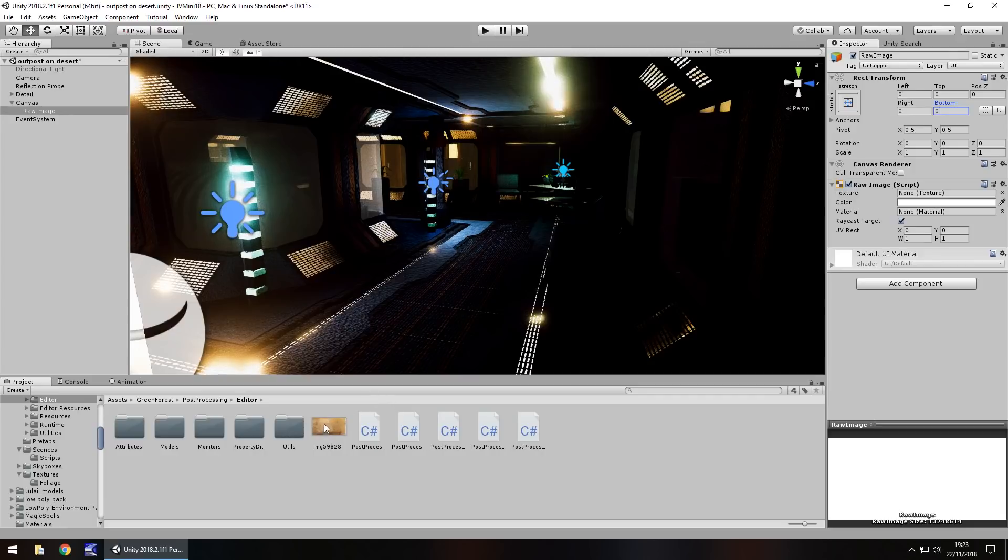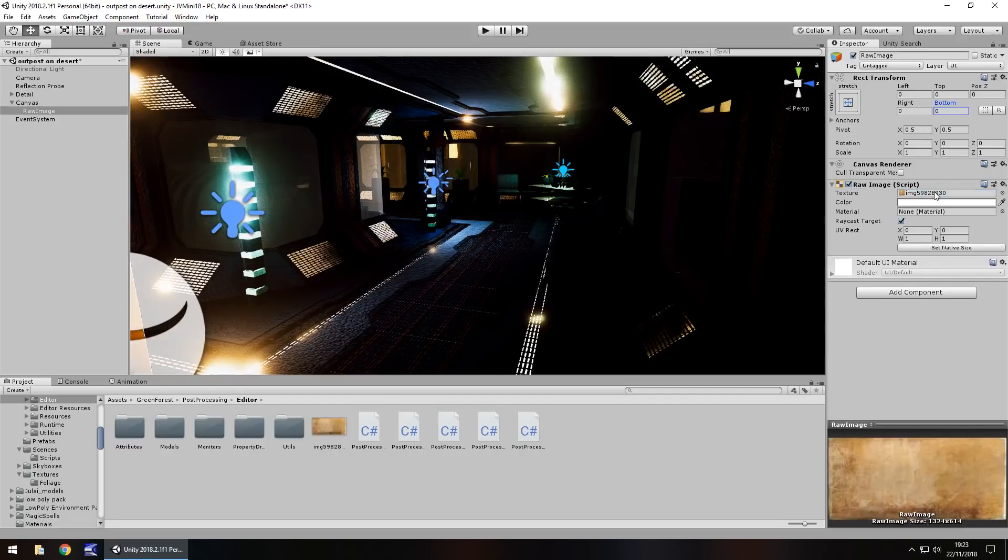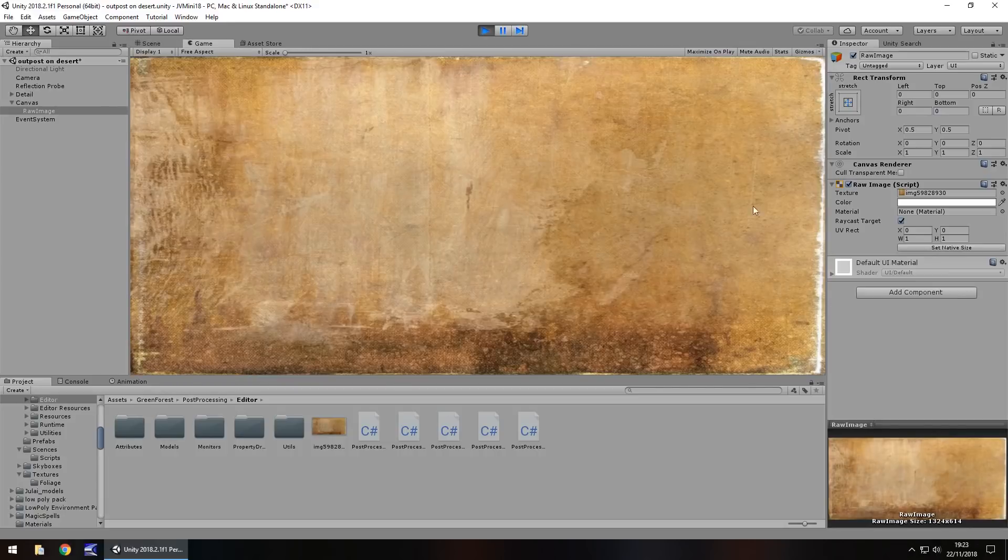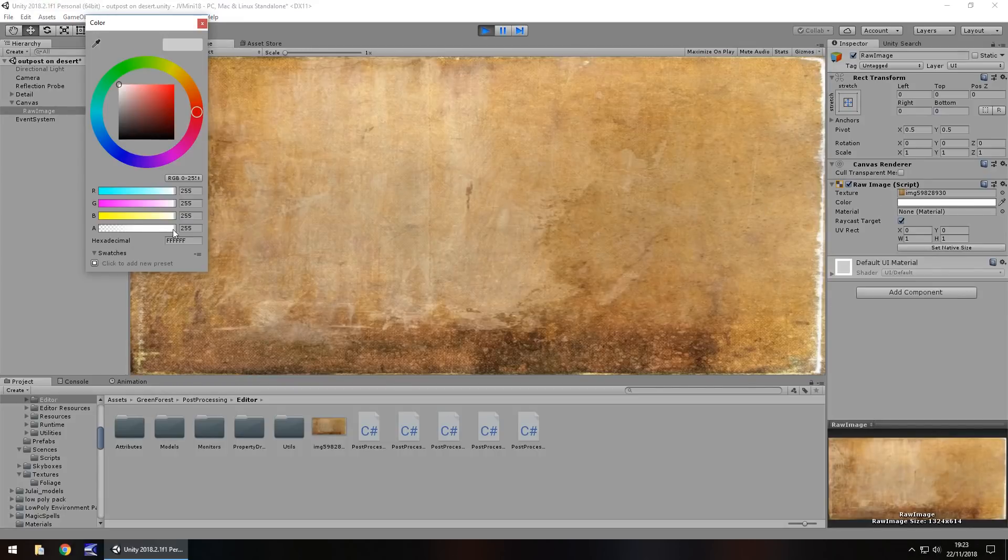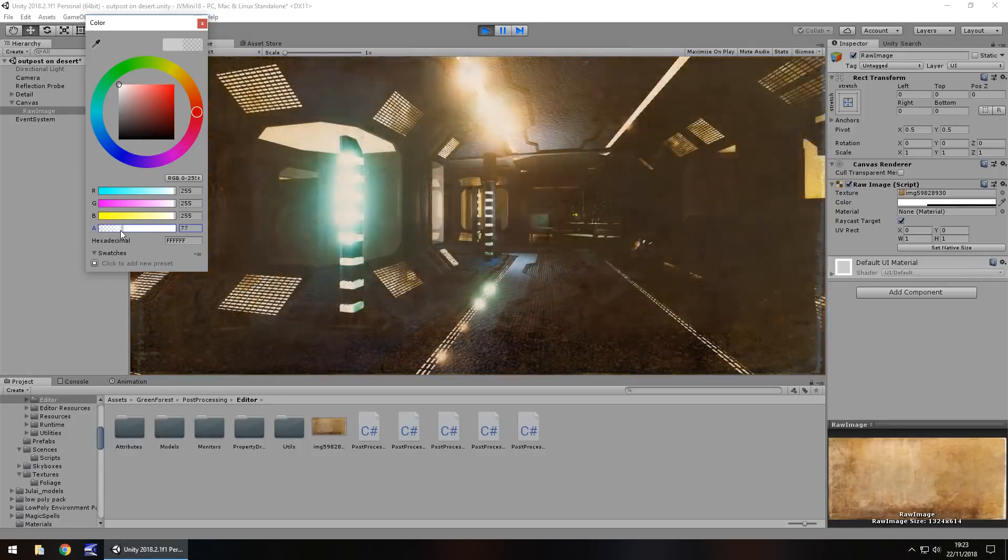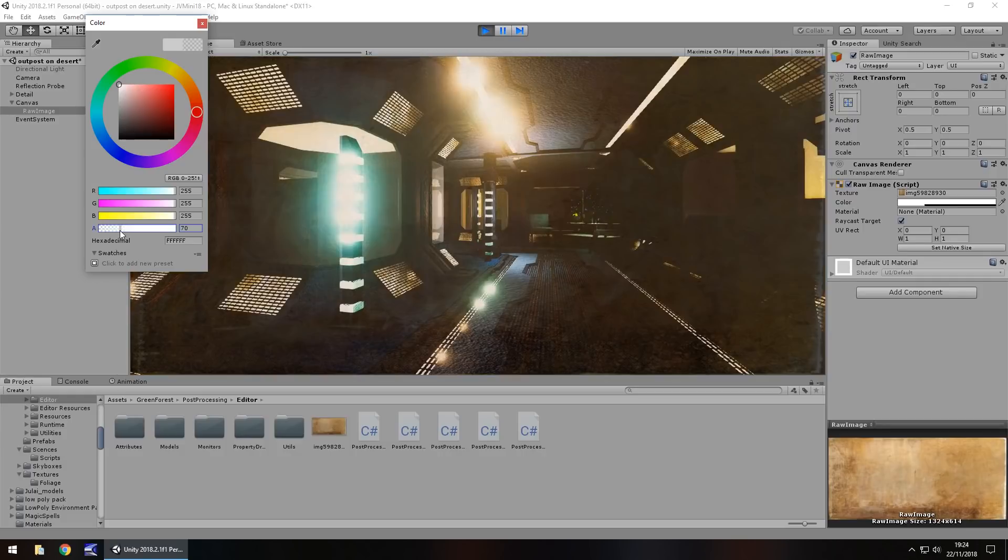Drag and drop that image over here onto that texture. If we press play now, we won't get the desired effect just yet. However, if we go to color here, select, and then change the alpha, that's how we can get that desired effect.